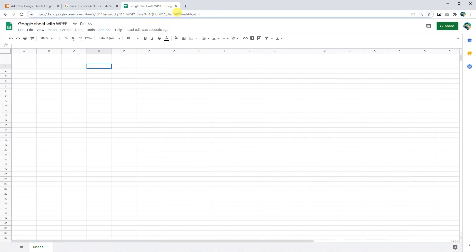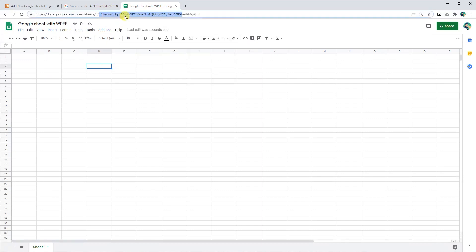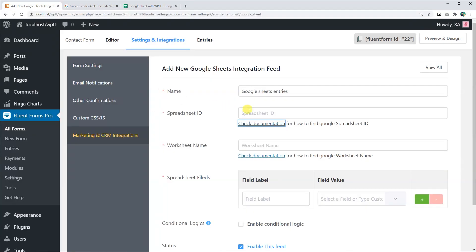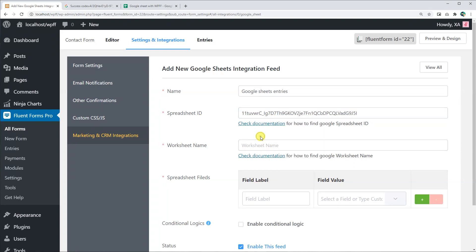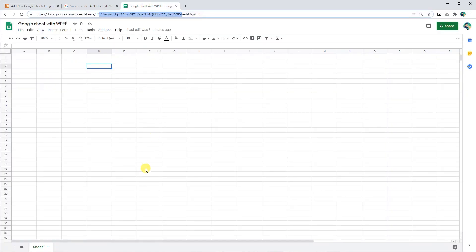Copy the ID from the URL. Be careful while setting the worksheet name since a spreadsheet can have multiple worksheets at the same time.